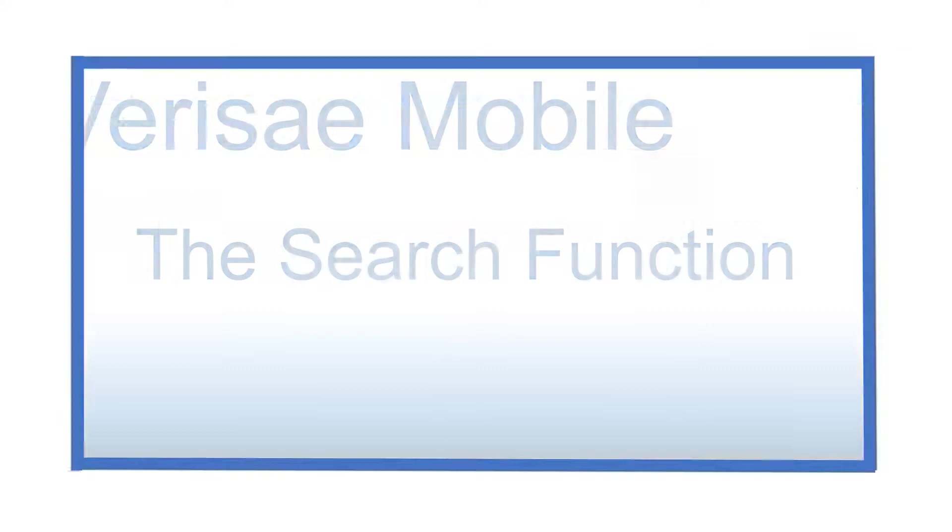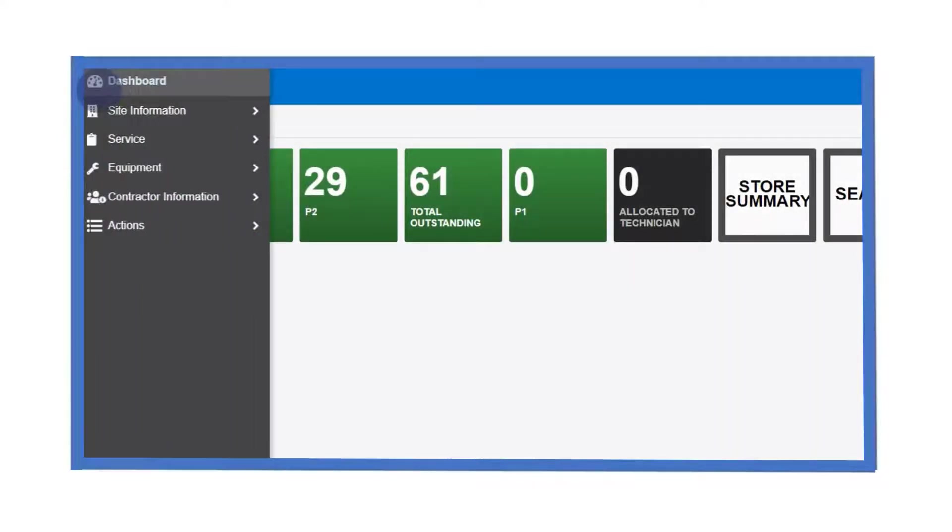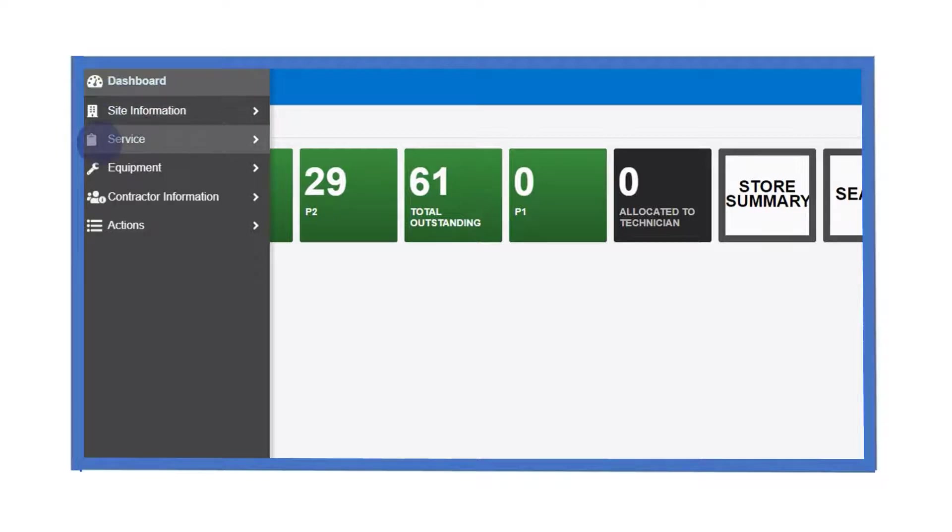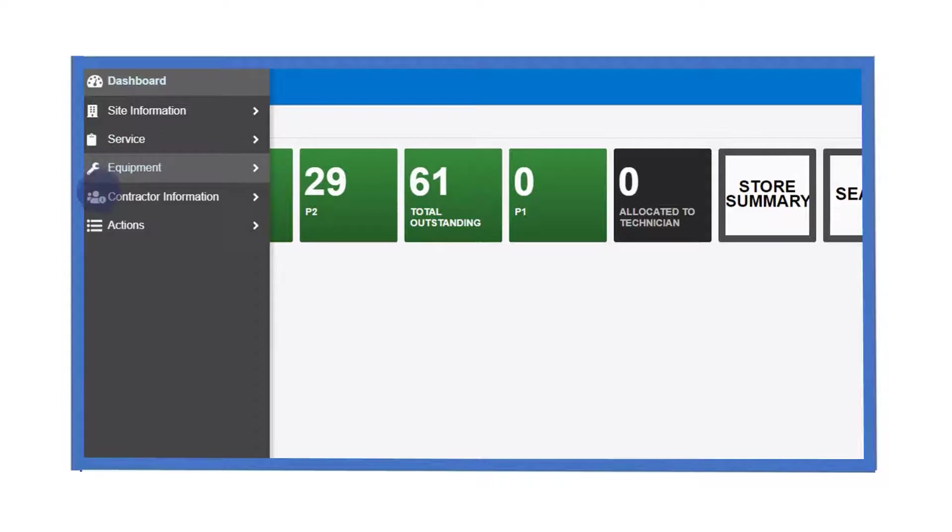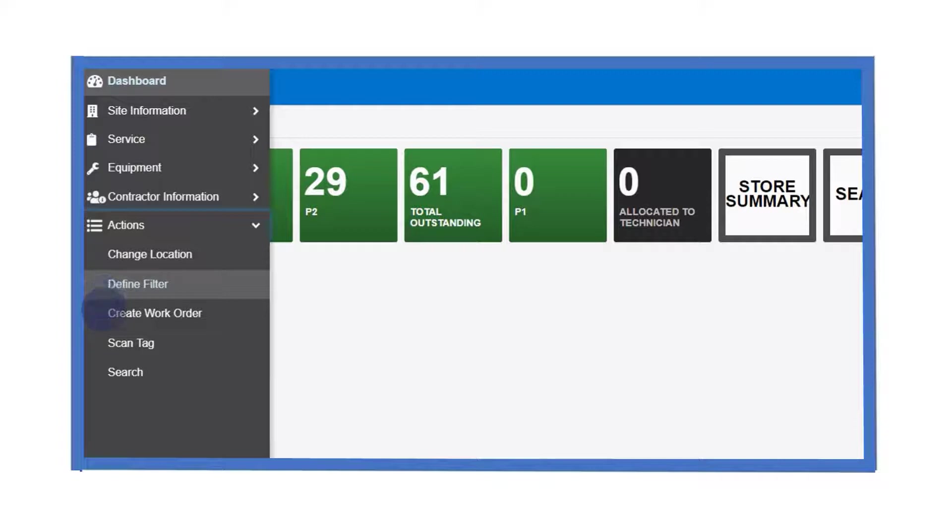The navigation menu accessed here gives you options to navigate the application with the sub menus available by clicking on the main headings. For example, the action sub menu allows you to perform certain functions such as changing your location, defining filters, creating work orders, scanning asset tags and performing searches.